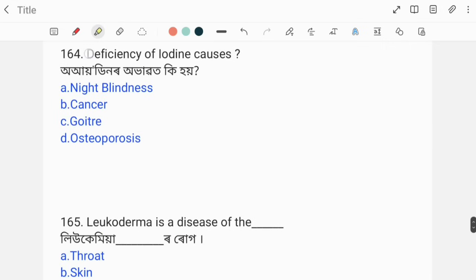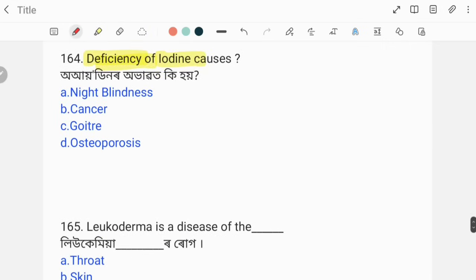Deficiency of iodine causes goiter. The correct answer is option C, goiter.